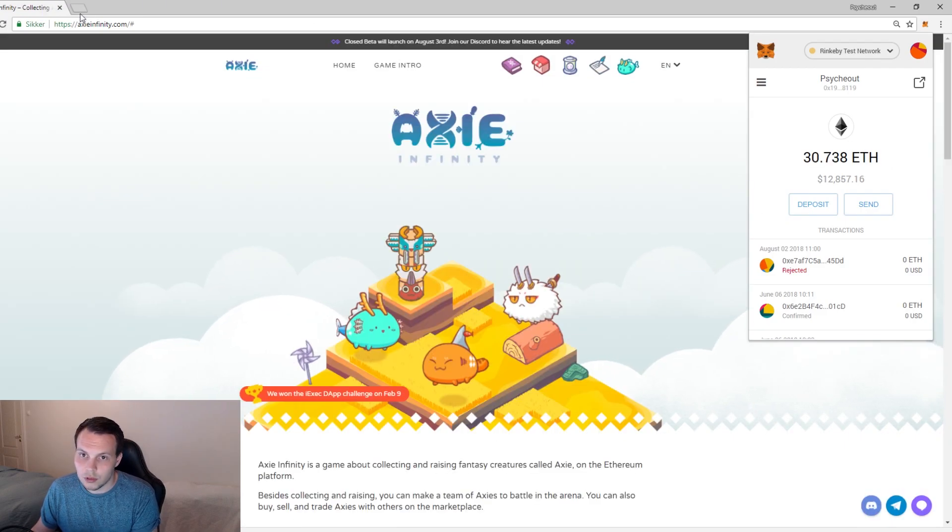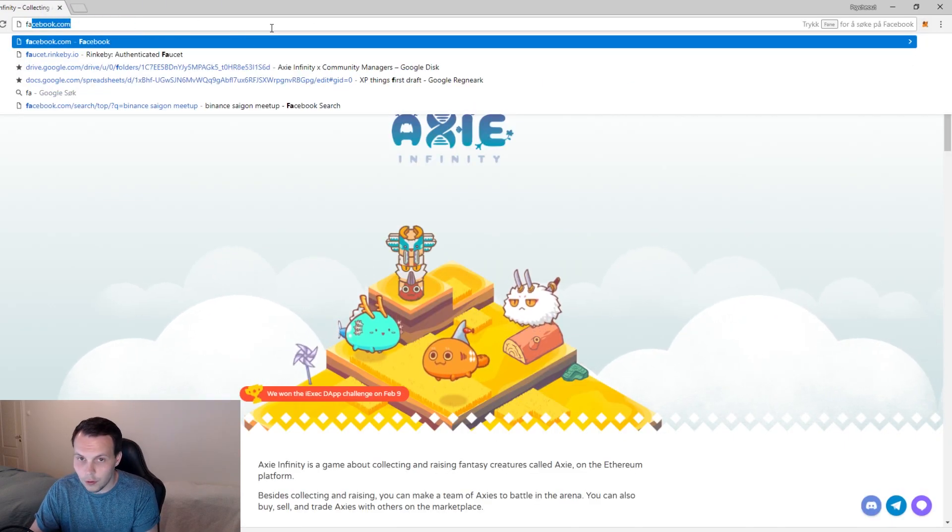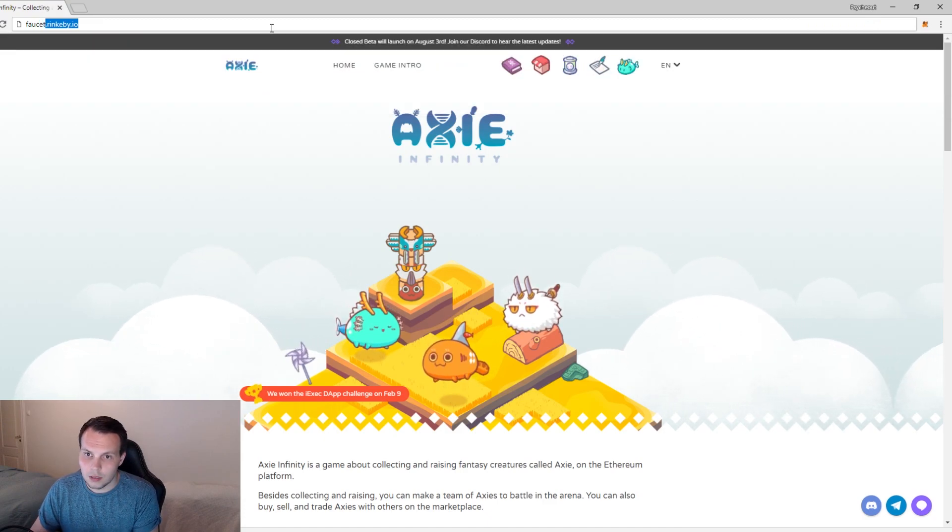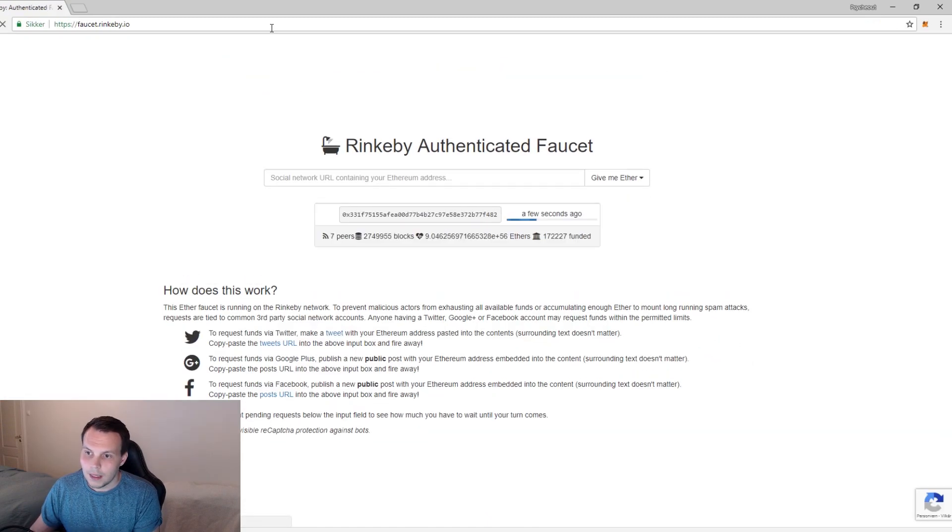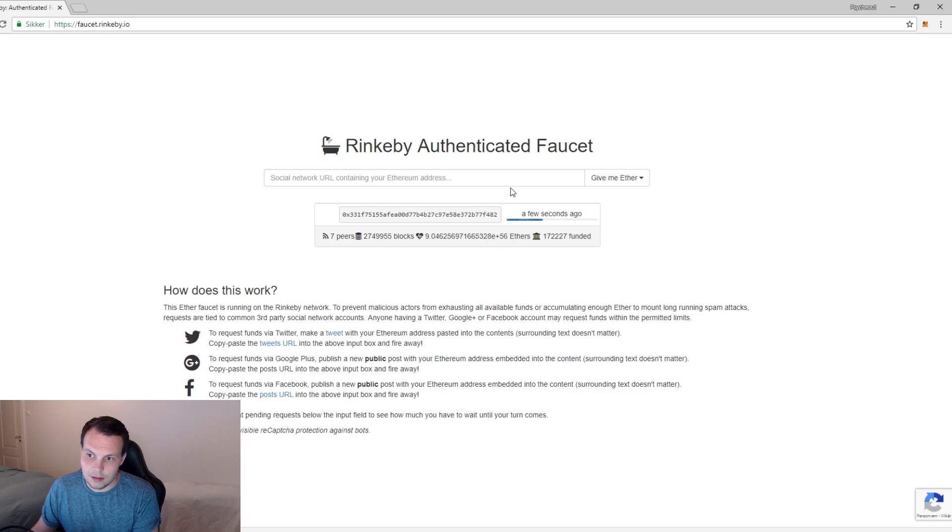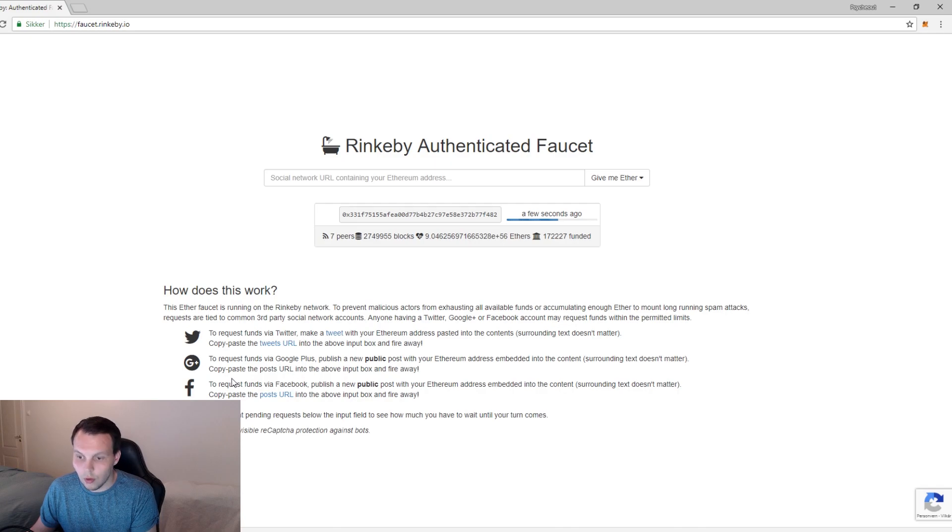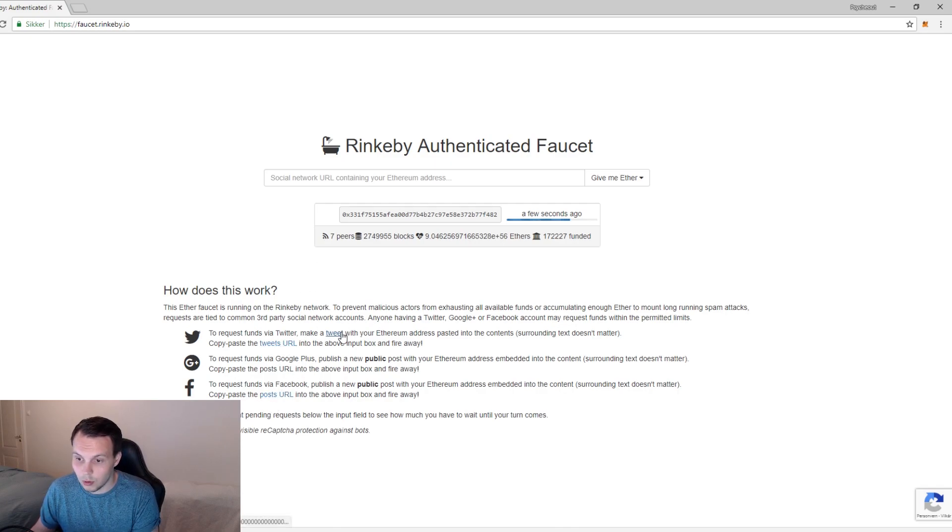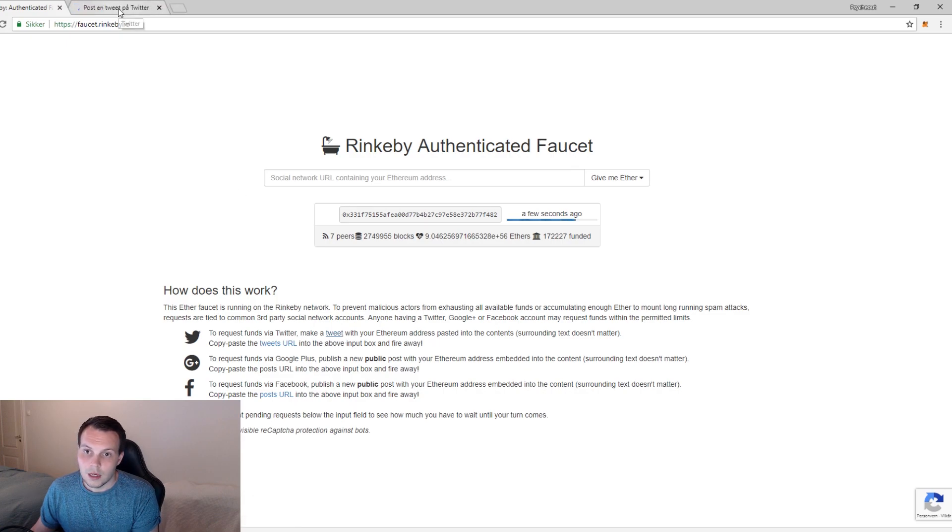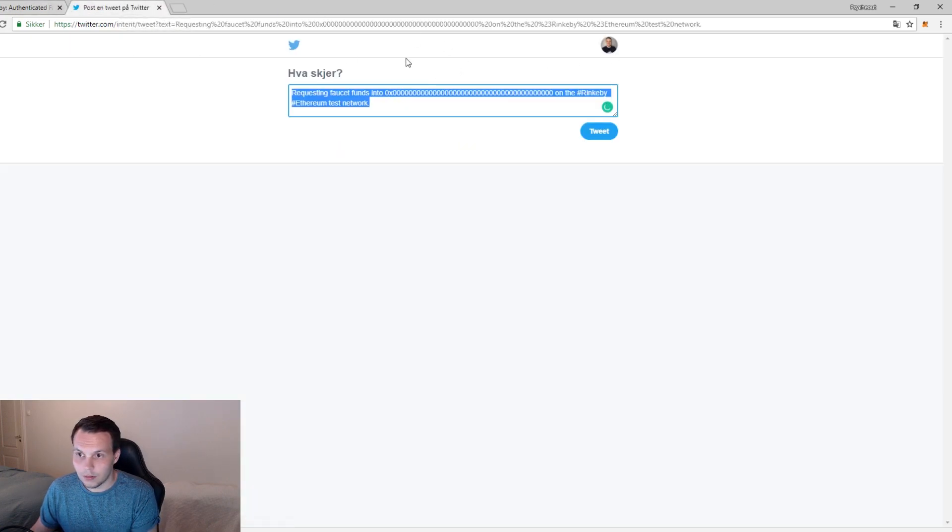What I'm going to have to do is go to faucet.rinkeby.io and here you can see that I need to use a social network URL containing my Ethereum address. I can go to Twitter, use Google Plus, or use Facebook. I'm going to use Twitter, so I'm going to simply click here and it's going to open up my Twitter account and I'm going to need to request some funds.